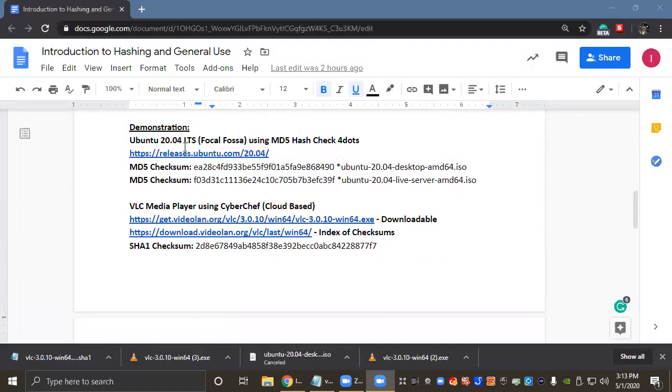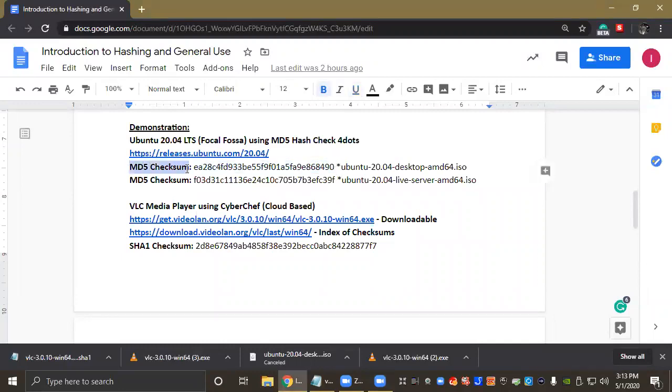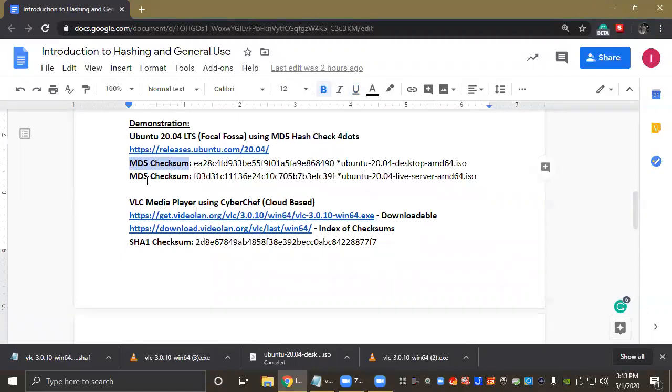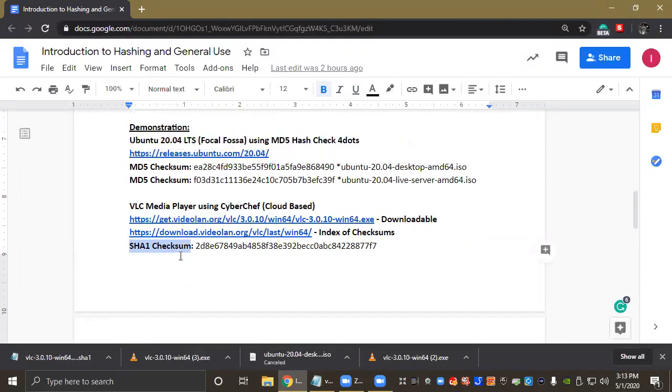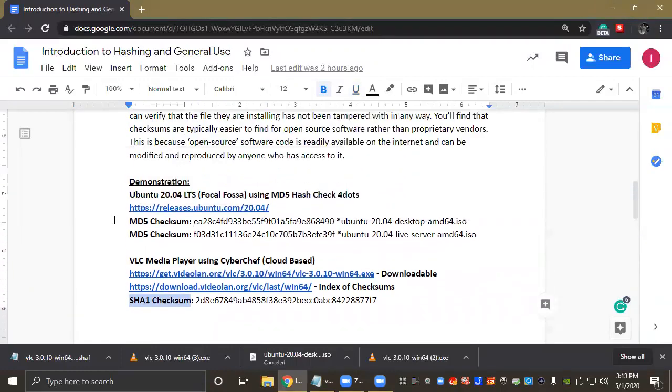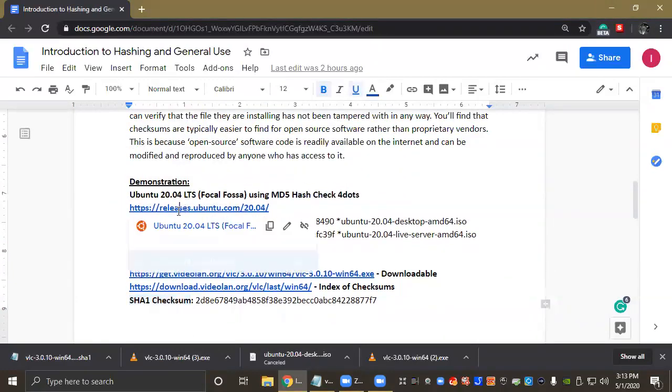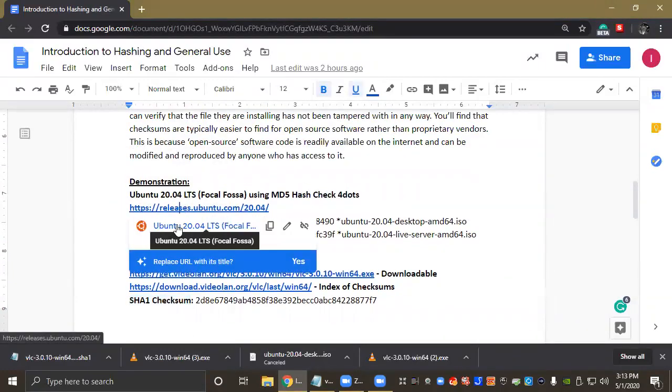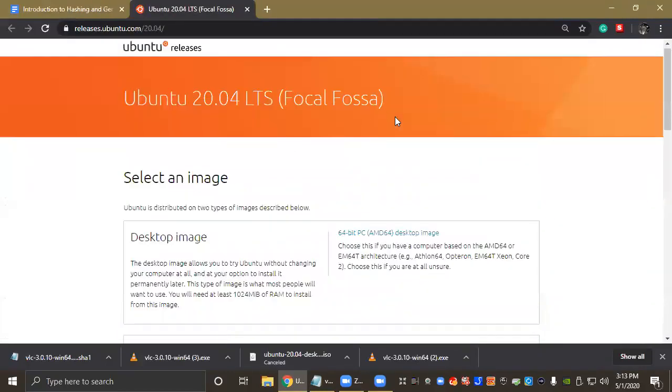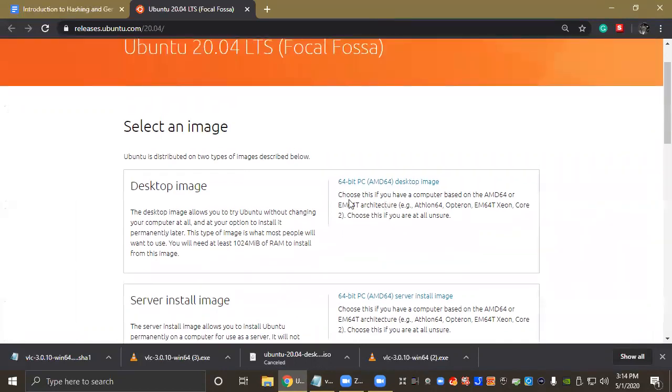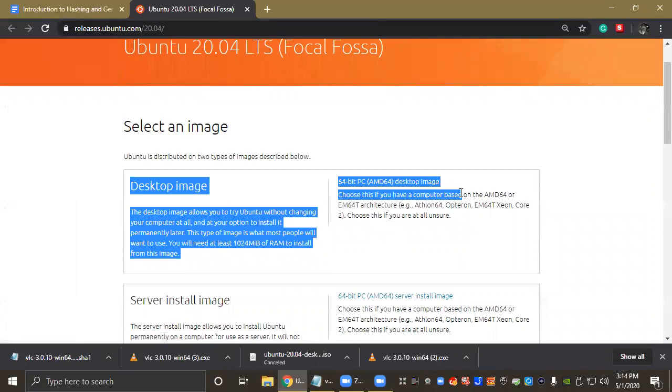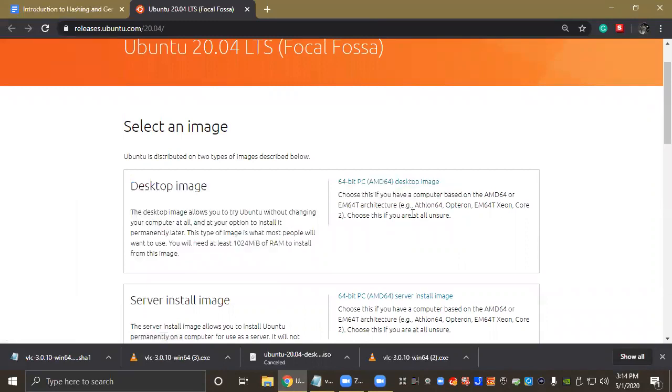Underneath these titles here you can see I've listed some checksums. For Ubuntu we're going to be using an MD5 checksum, and for VLC Media Player we're going to be using a SHA1 checksum. So we're going to go ahead and head over to Ubuntu's website where you would download the installer package. I went ahead and downloaded the packages so we didn't have to wait for them to download, but the package I chose was this version here, it's the desktop version of Ubuntu.